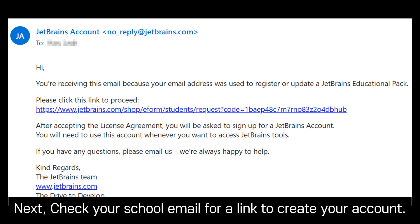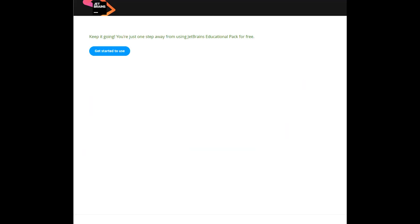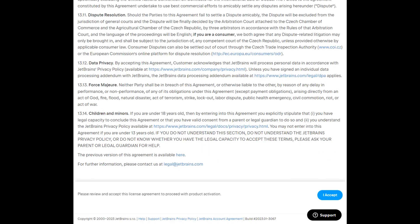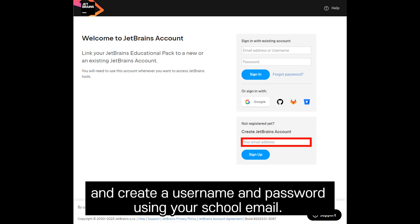Next, check your school email for a link to create your account. Click on the link. Read and accept the terms and conditions.